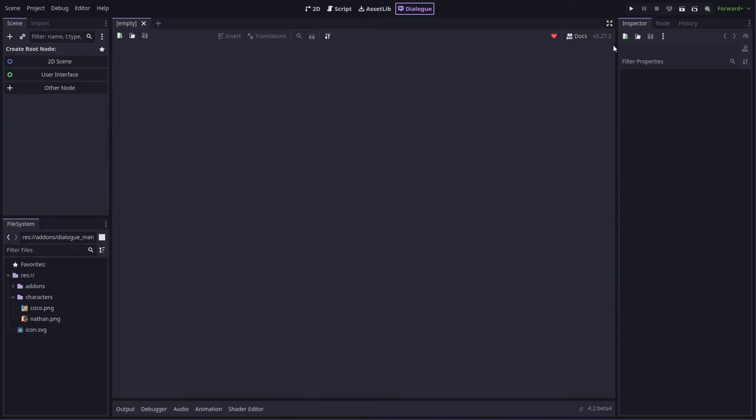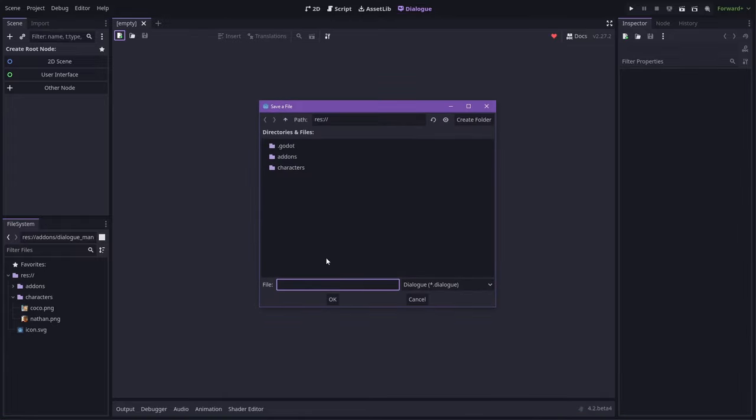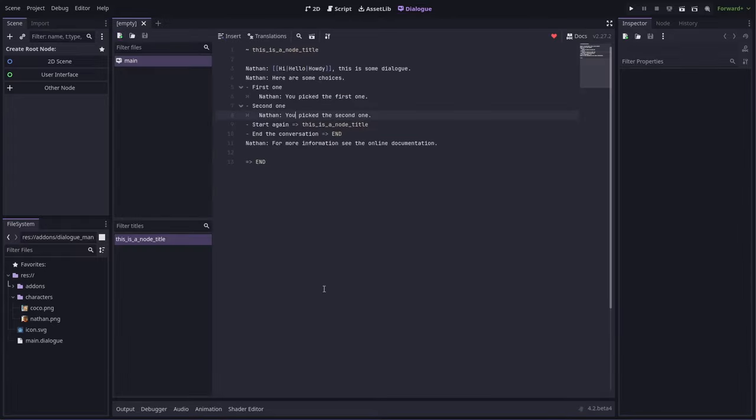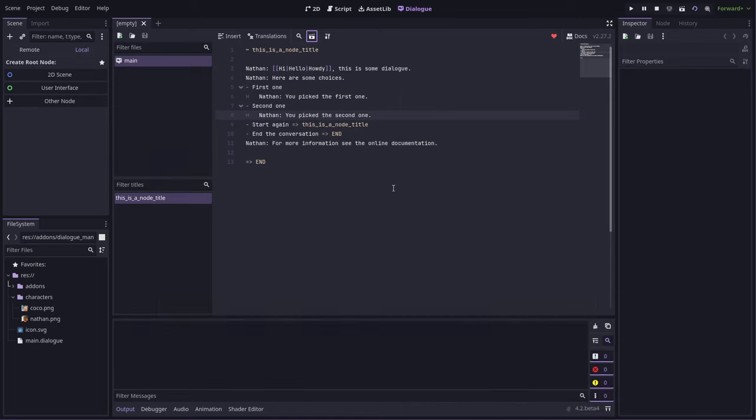Now we're back with version 2.27.2. Let's start by just making a Dialog file, call it main, and just test that.